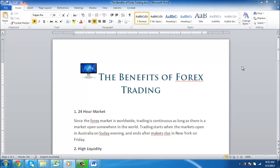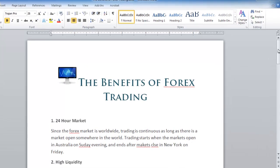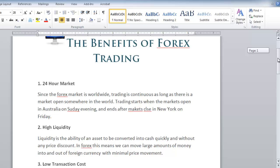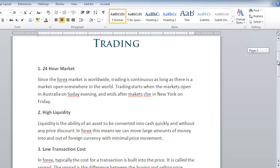First, we are going to look at the corrections Word offers as we work in our document. As you can see, several words in this document have been underlined in red. This indicates that they have a spelling error.